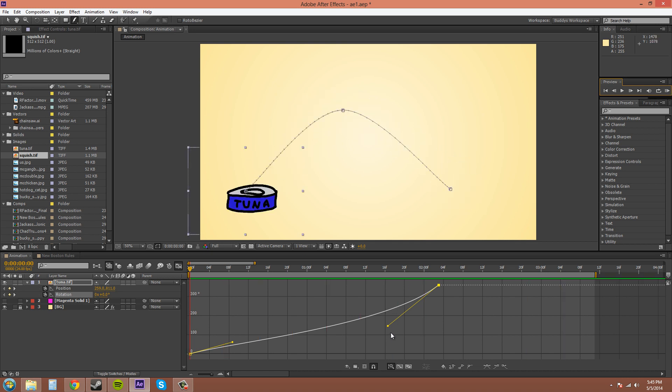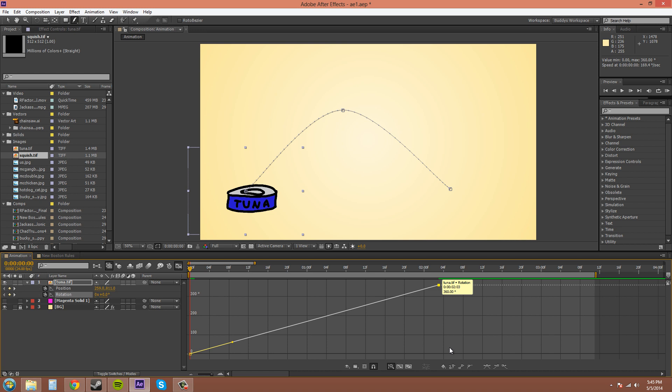So that's that. If you want to reset back to a linear real quick, you can hold Alt and click on it, or you can go ahead and just click on the linear button while the point is selected.